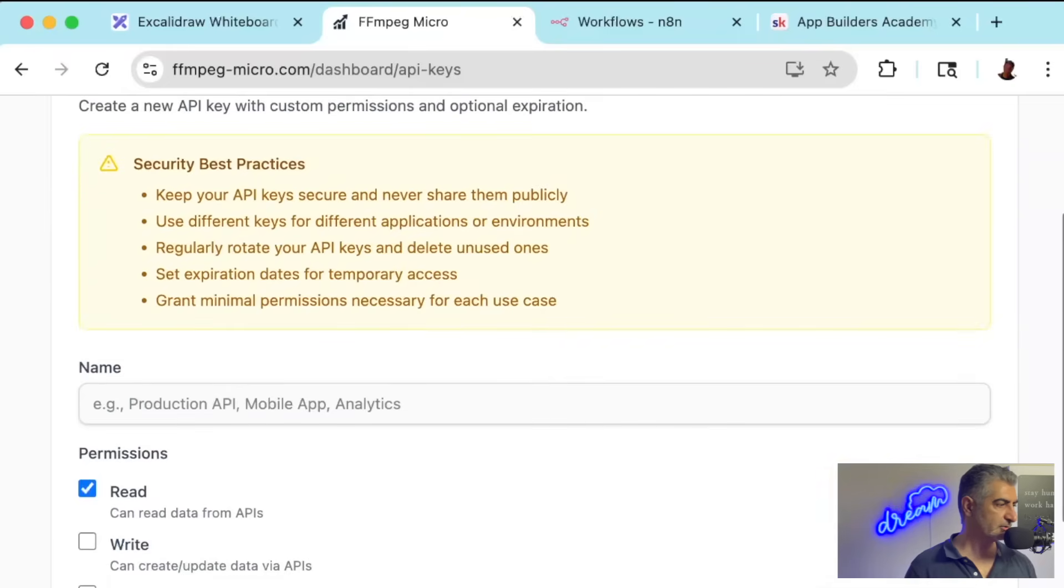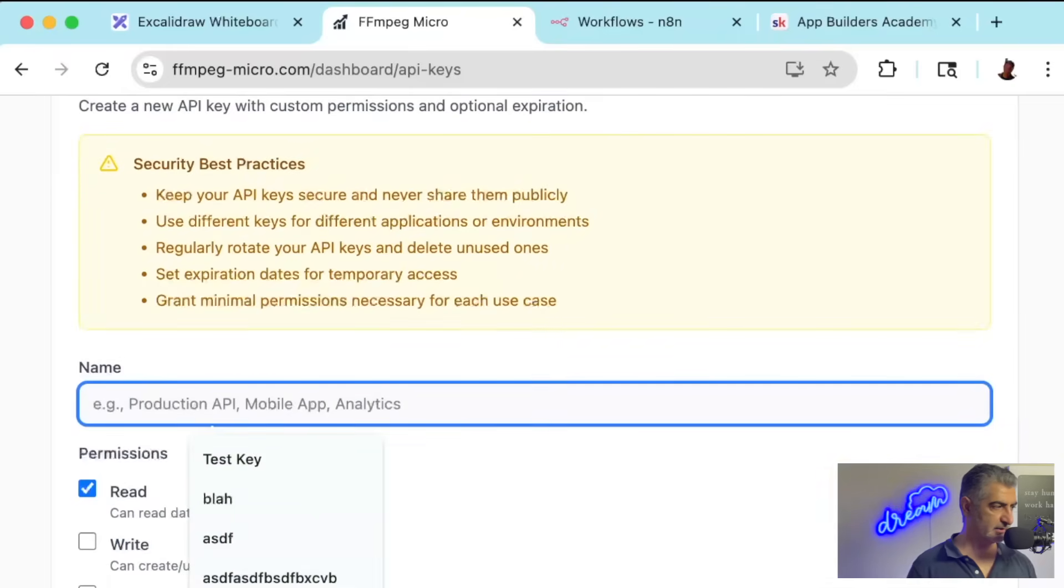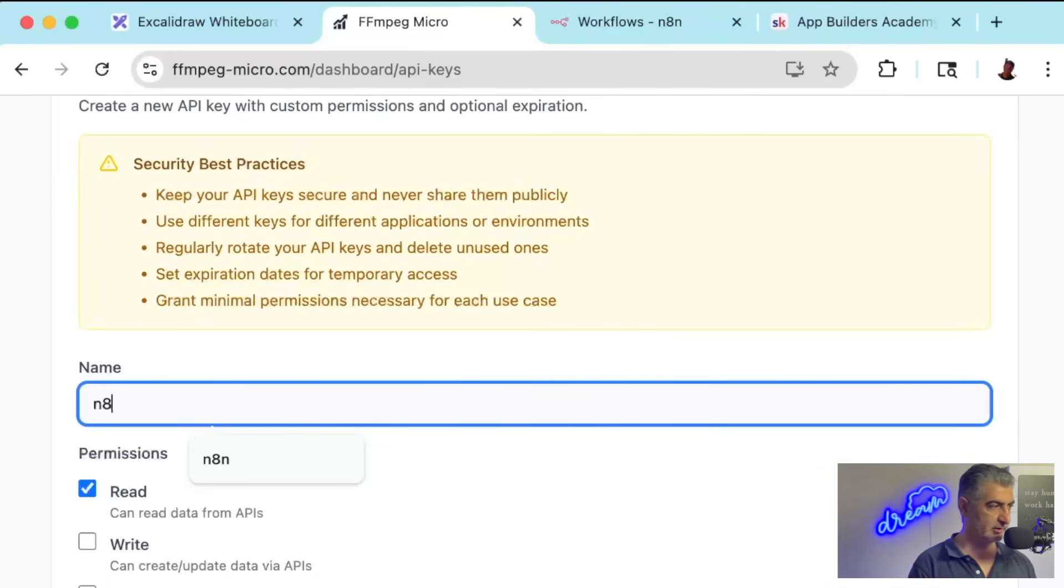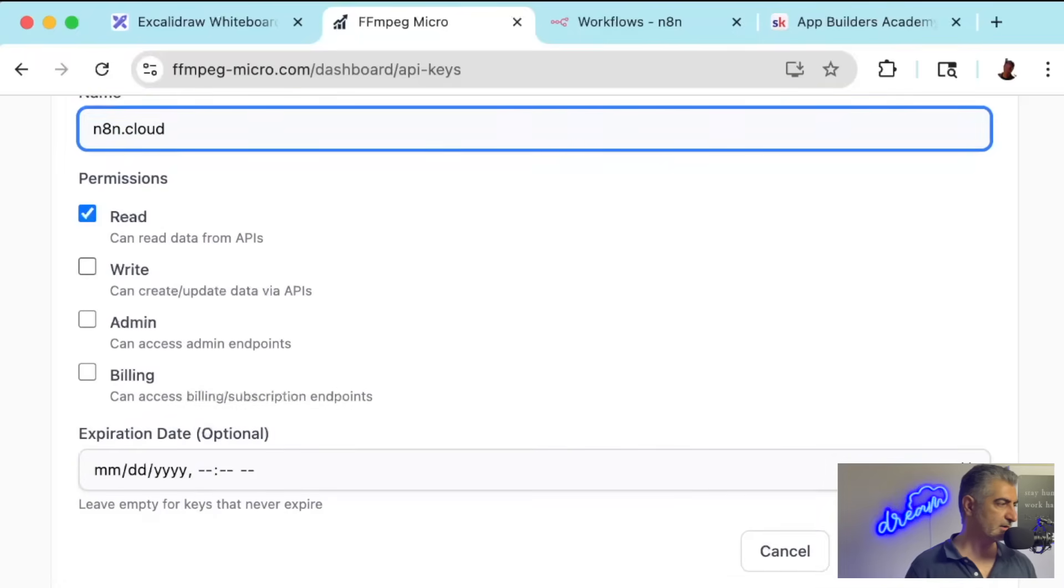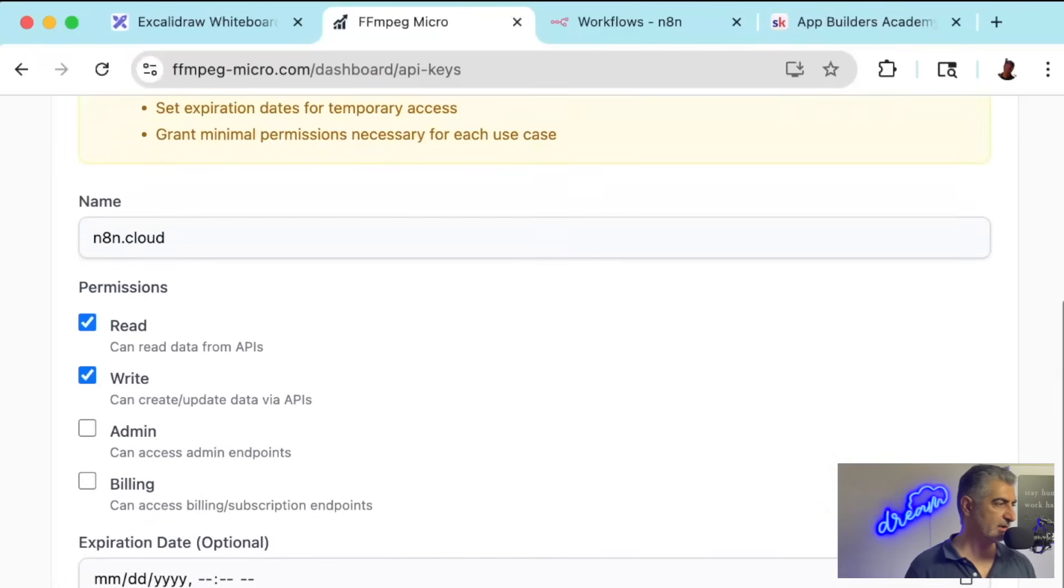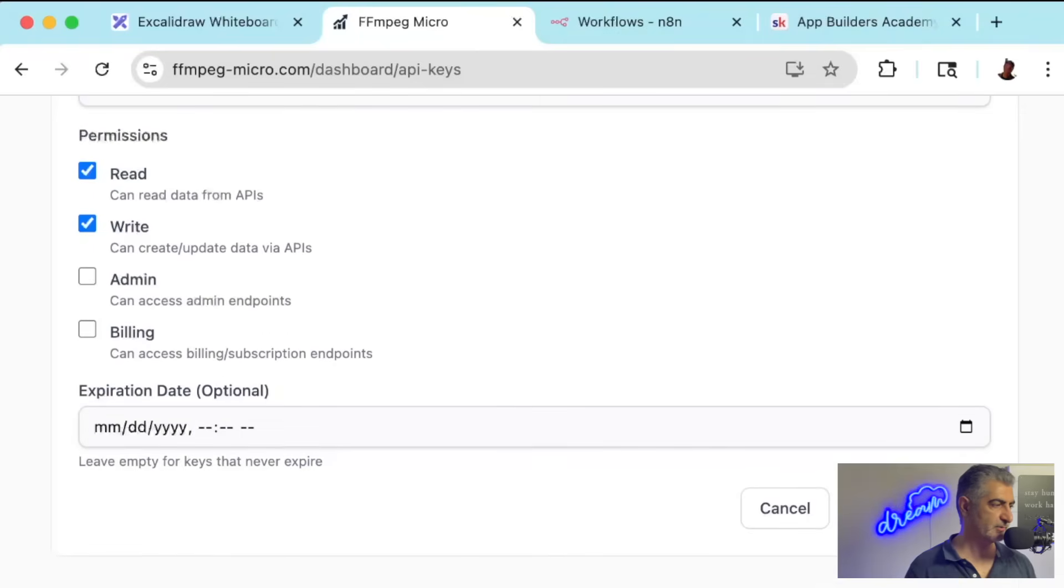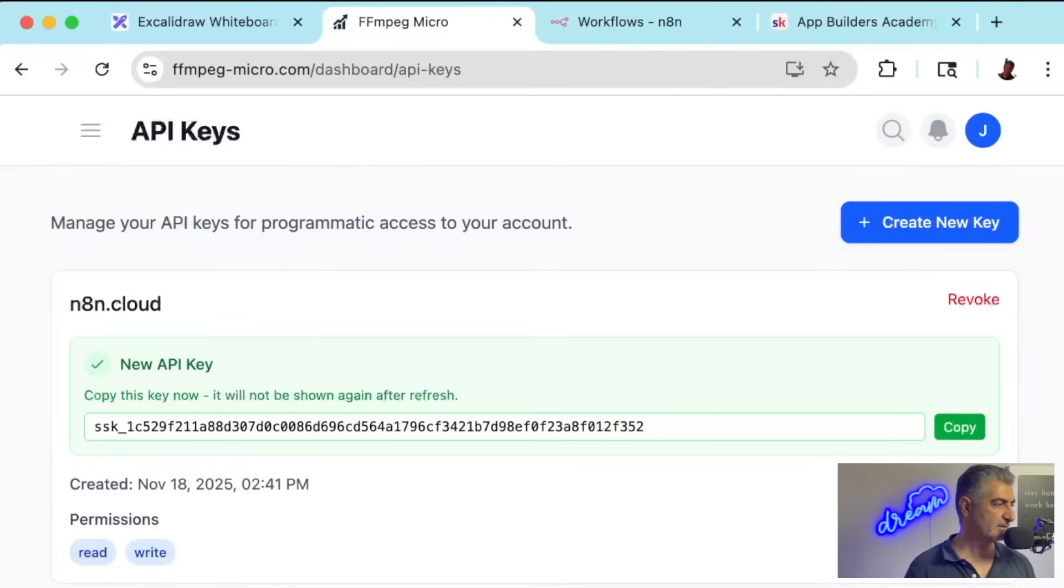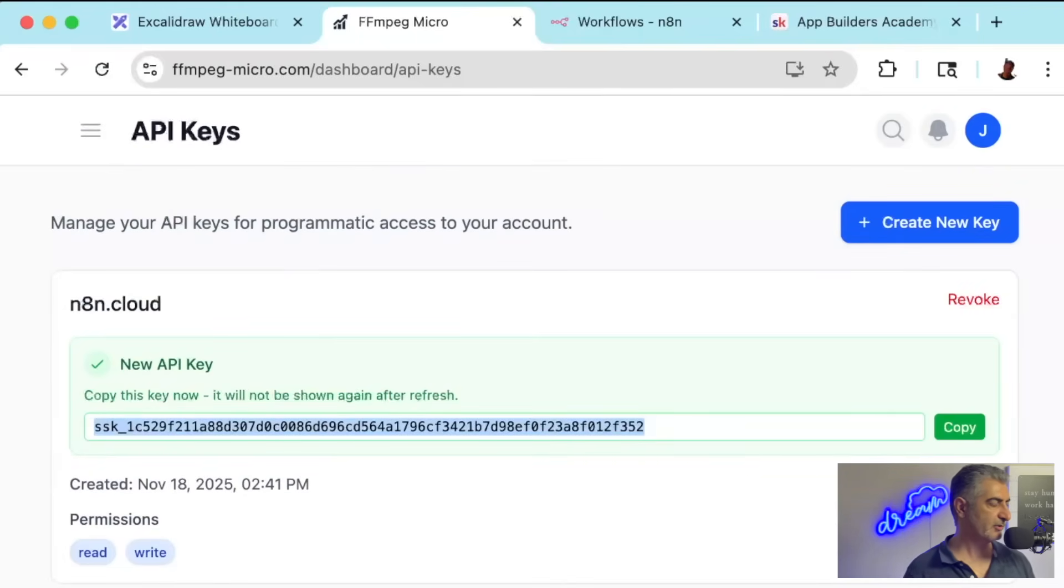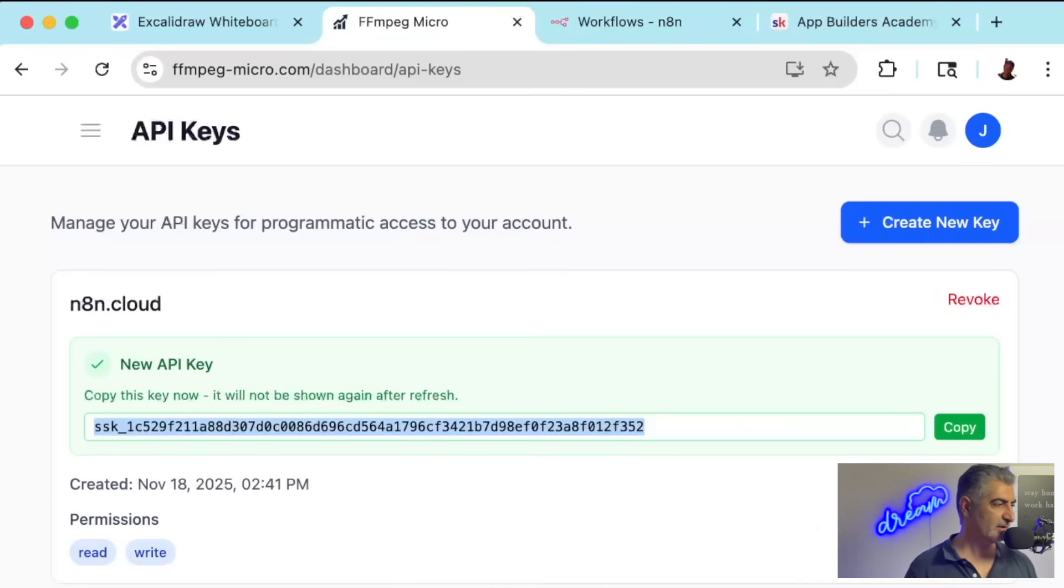You'll give it a name. I'm going to call this N8N Cloud. You give it read and write access. And if you want, you can put an expiration date. I'm just going to leave that blank. And as soon as you click on Create API keys, it's going to generate a key and display that key here. I'm going to revoke this after I create the video, so you can't use it. But once you have this key, you'll want to copy it because it will not be shown again after this page refreshes.